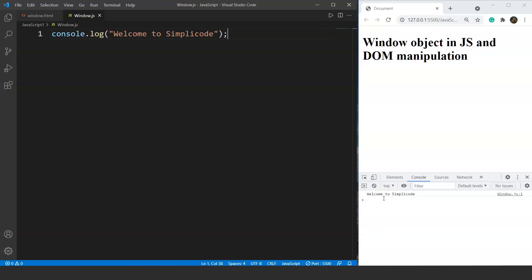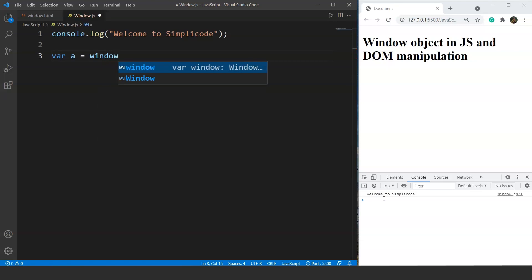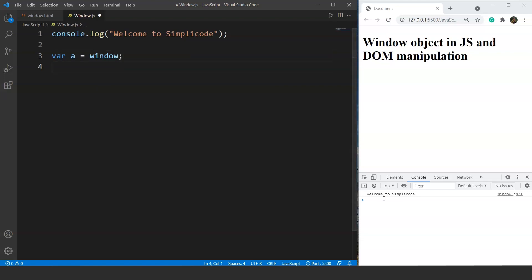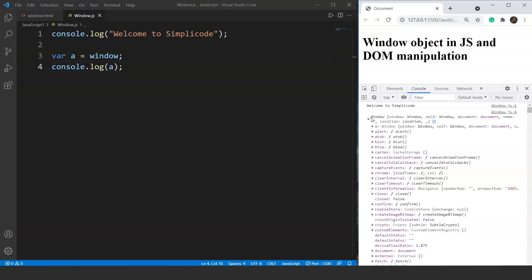Let's create a variable now. Let's say we are creating a variable 'a' and we'll assign it the window object, since we are talking about the window object today. Let's print this variable on our console using console.log, save it, and here you can see in the console that we have the window object. If we click on this object we have a whole list of methods present inside it.